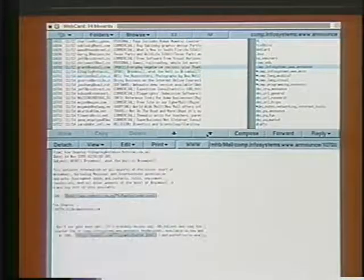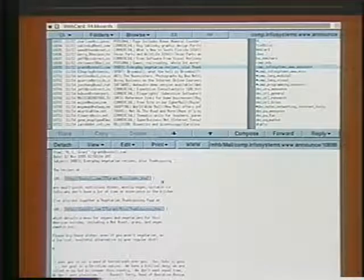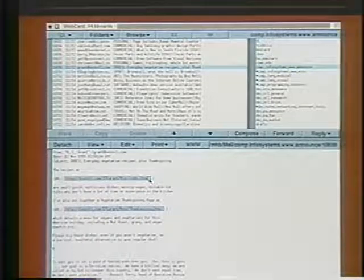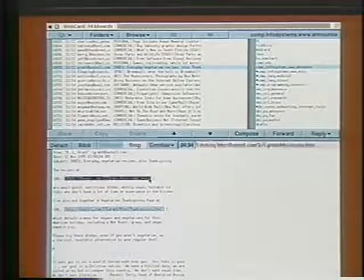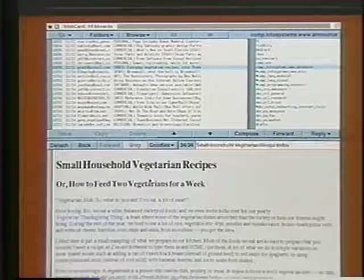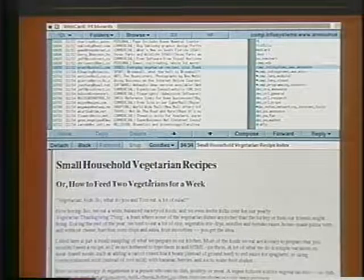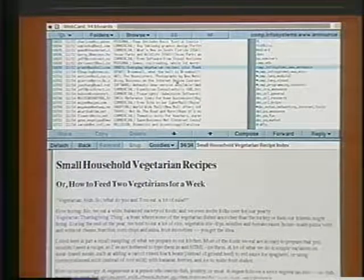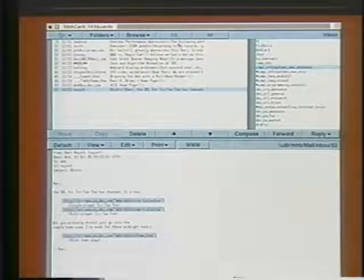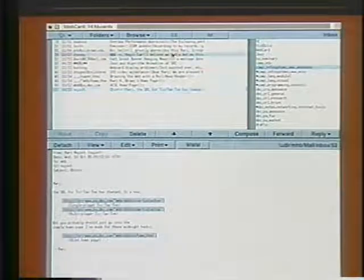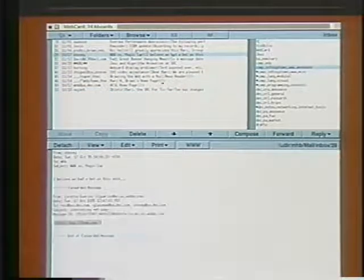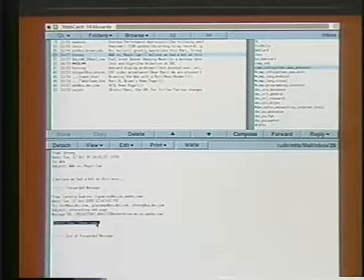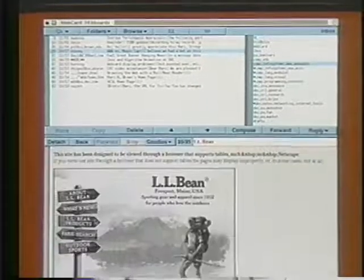Whenever a mail message or a news article contains a URL, the URL is highlighted in blue. When I click on the URL, WebCard retrieves and displays the web page. Let's go back to my inbox now, where there's a message about the new web server put out by LL Bean. Let's follow that link.